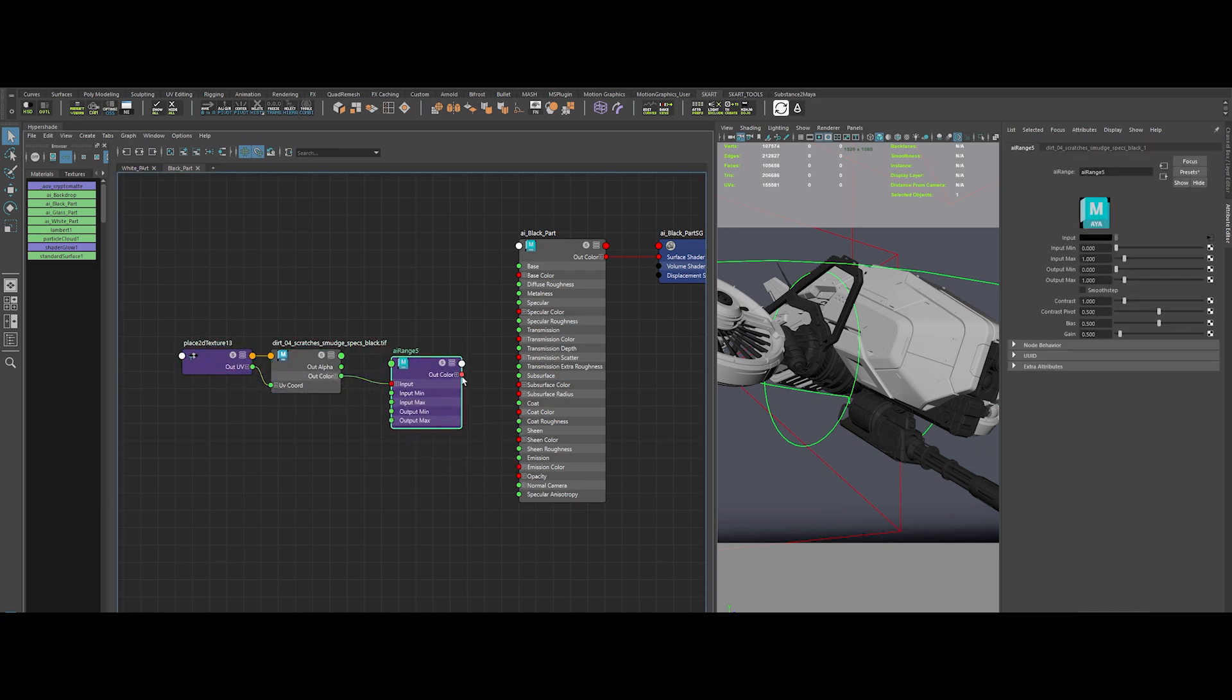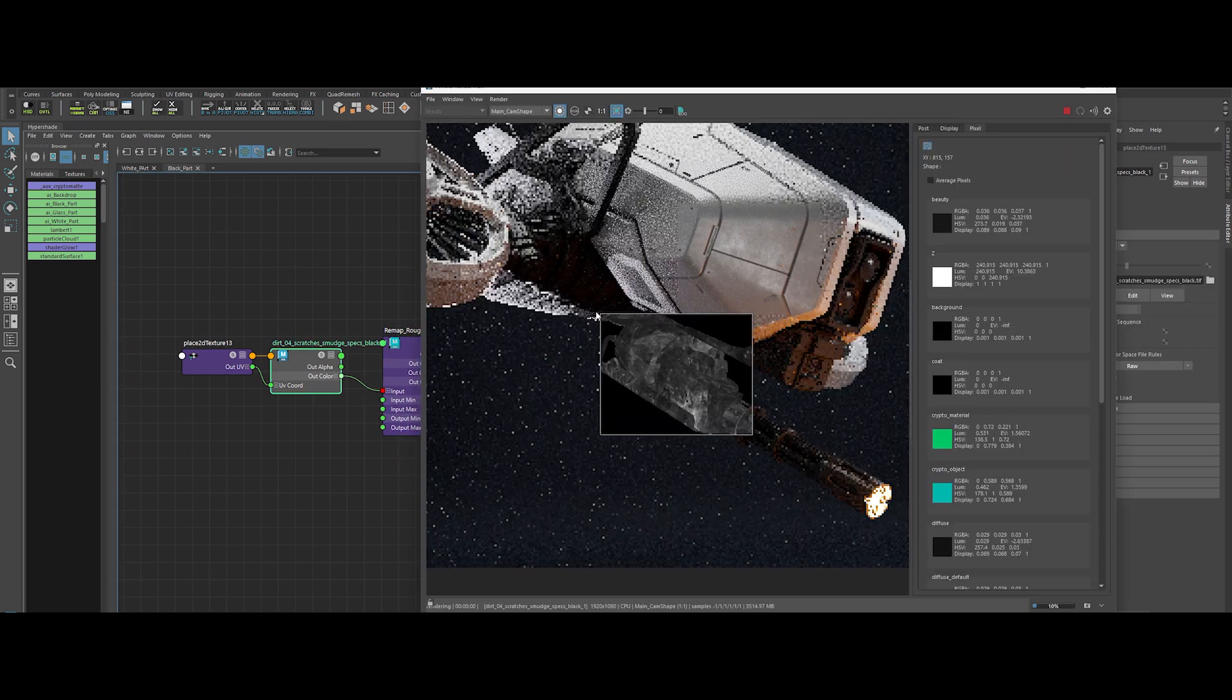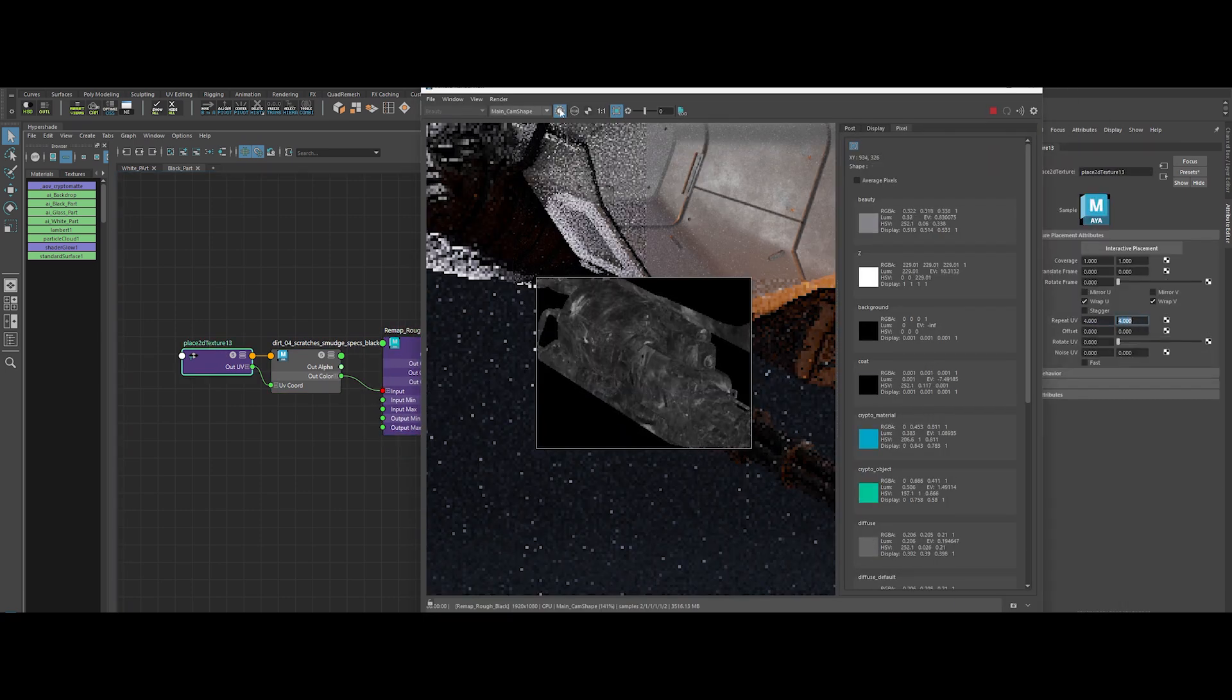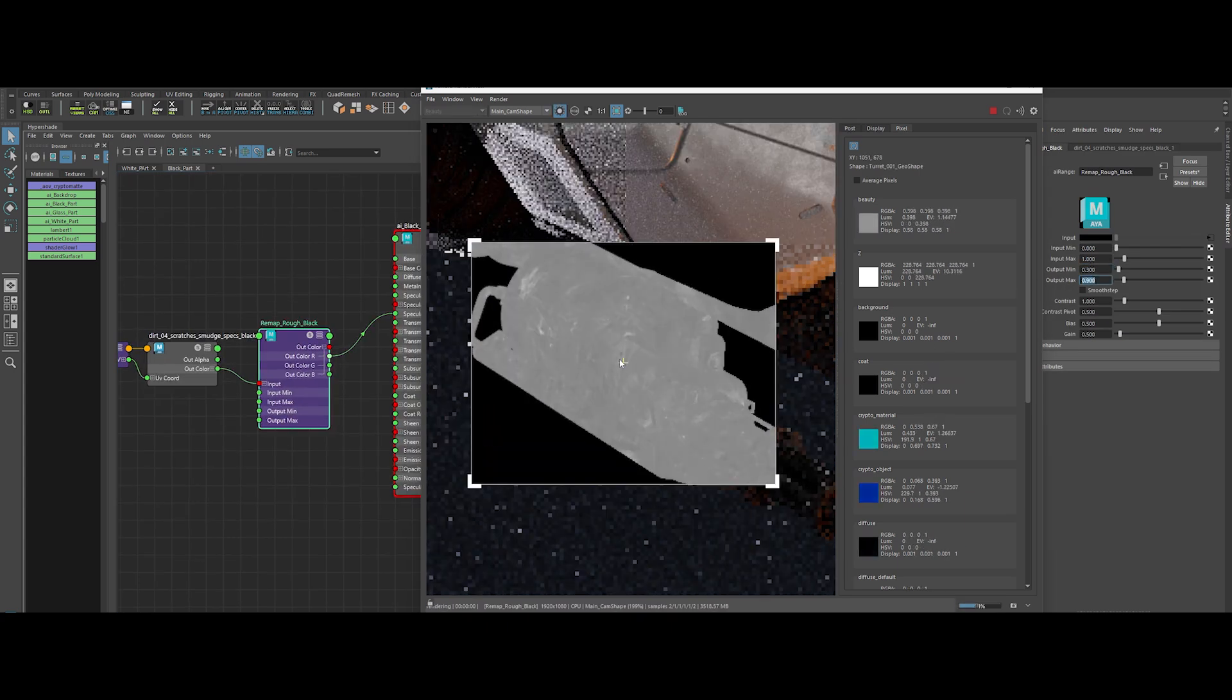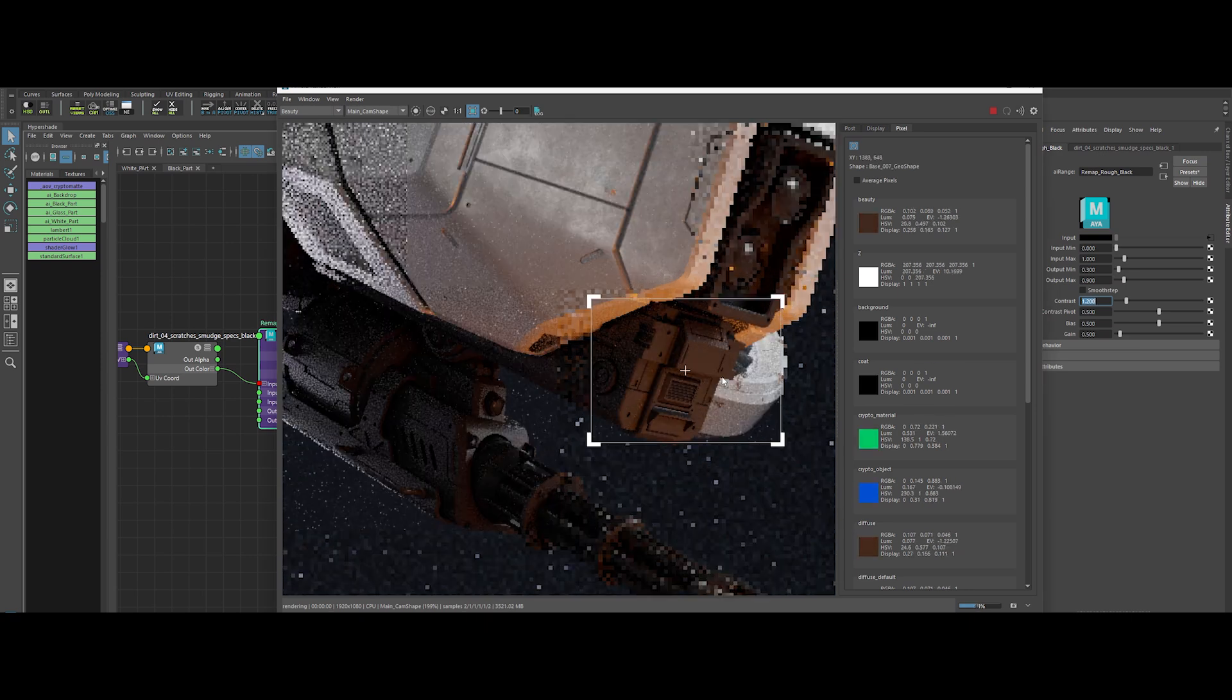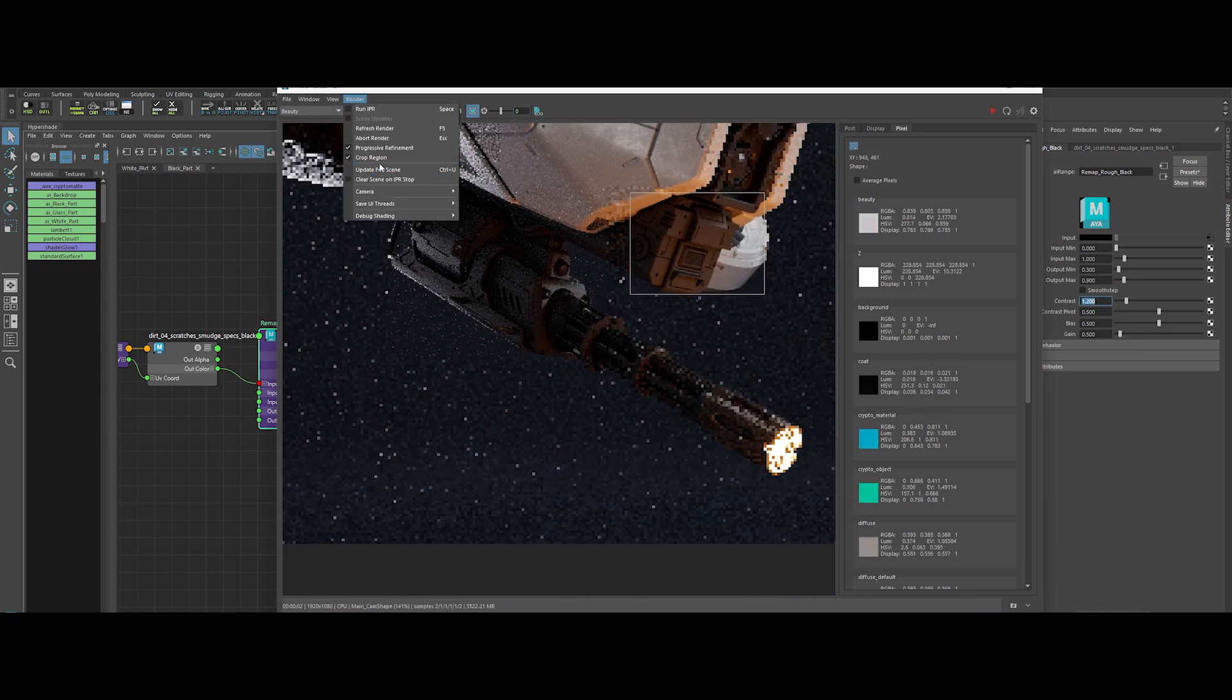Then connect the nodes together like that. Rename your nodes. Tile it at 4 for finer detail. Output Min about 0.3, Output Max to 0.9. Contrast to 1.2. Boom! Our black material now oozes character.